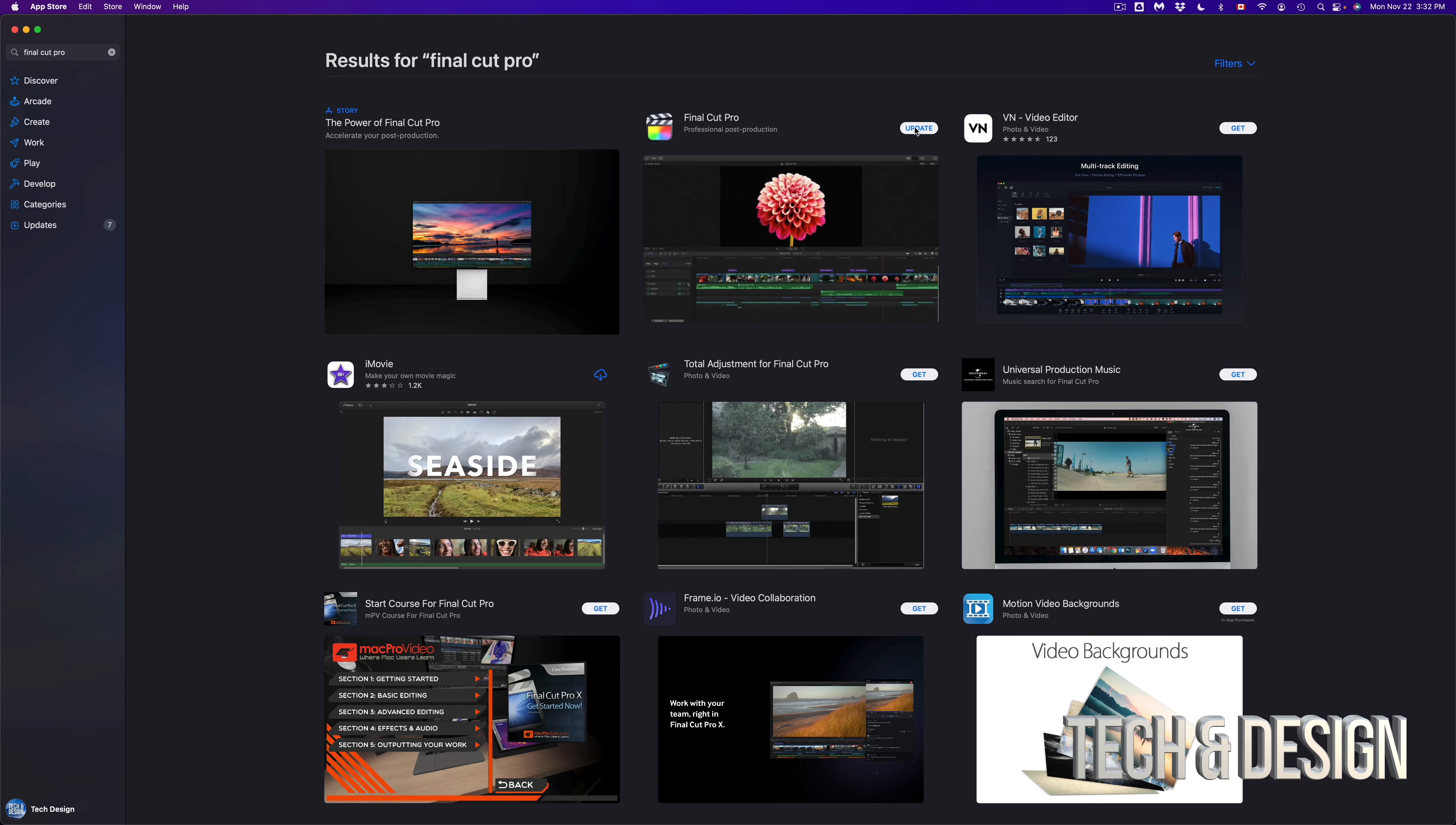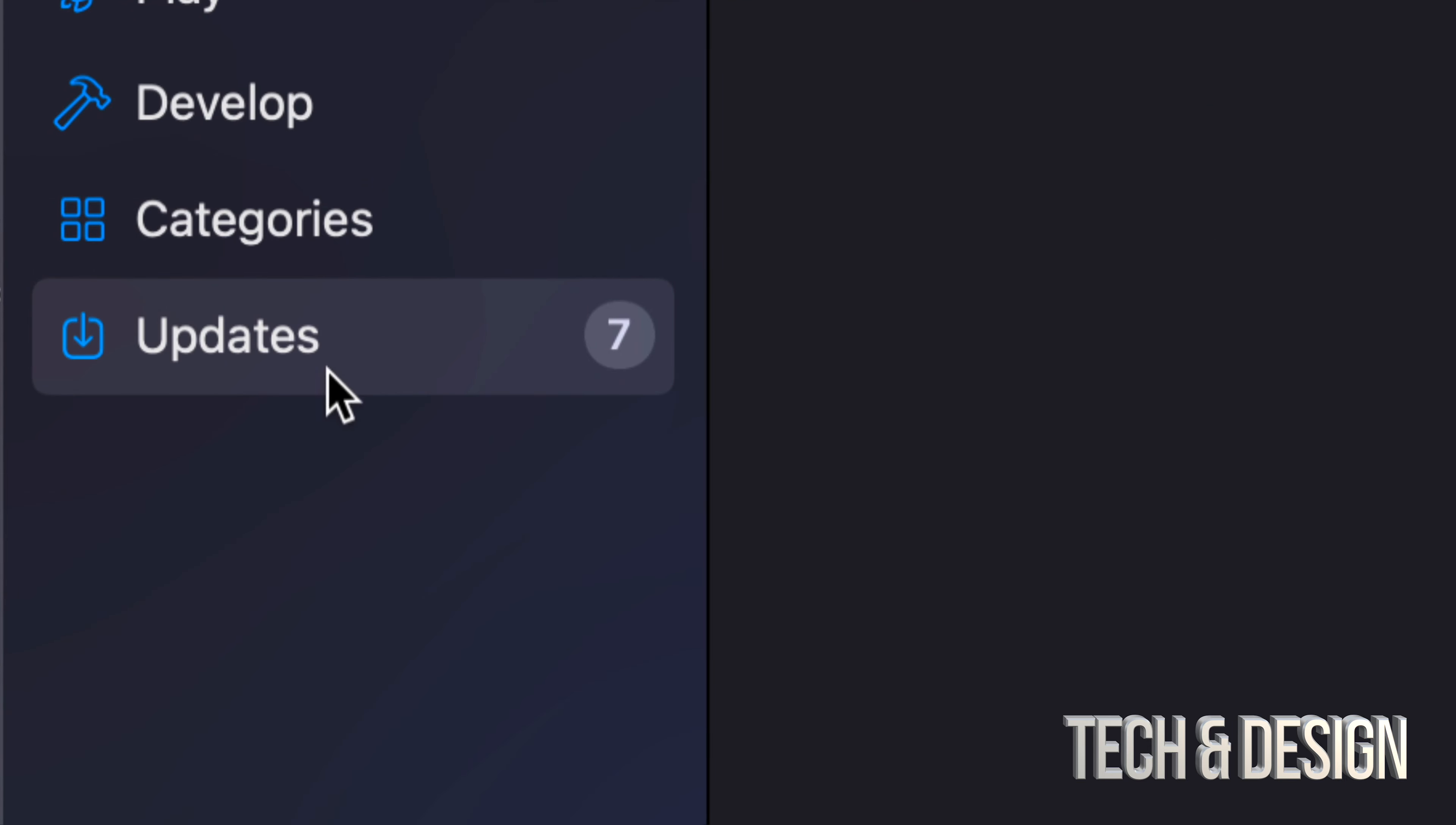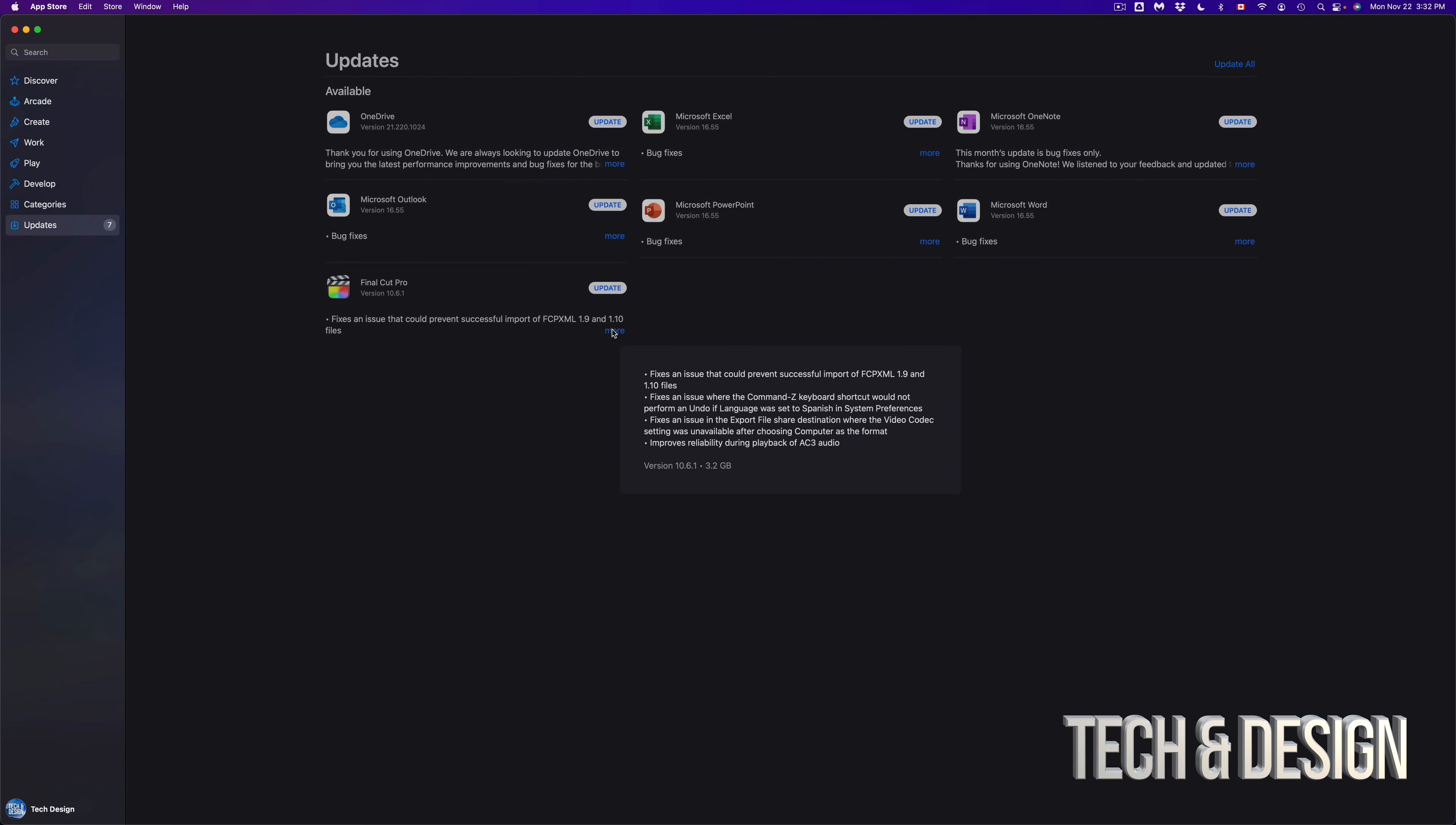Again we can just update it from here, or we can go up to Updates. So if we go back up there, which is on the bottom left hand side, we're going to see all our updates and we can see each one.